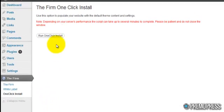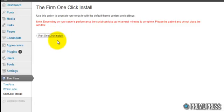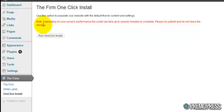Okay, basically all you have to do is click this button that says 'Run One-Click Install.' Before I click that, I want to point something out.